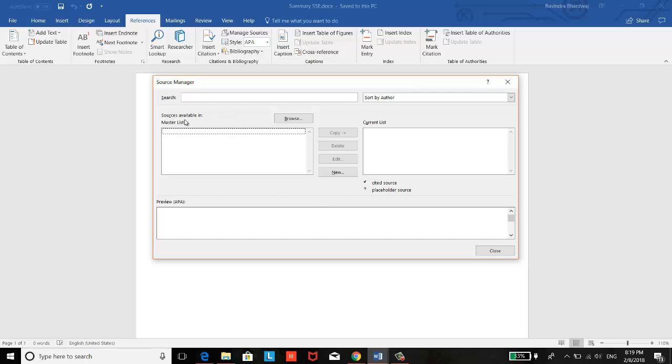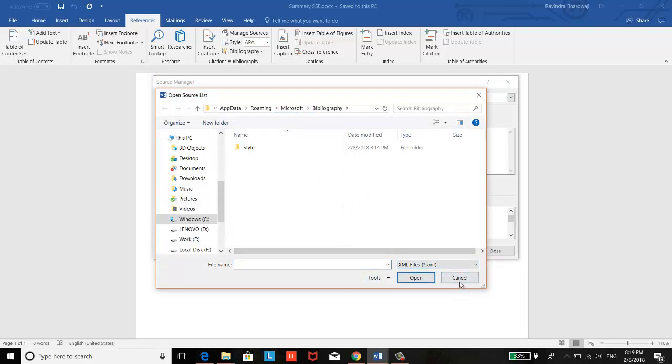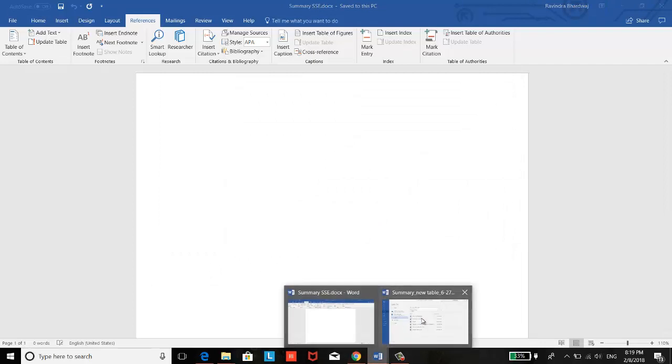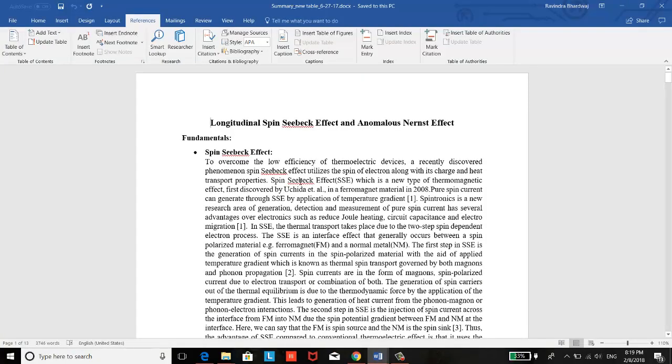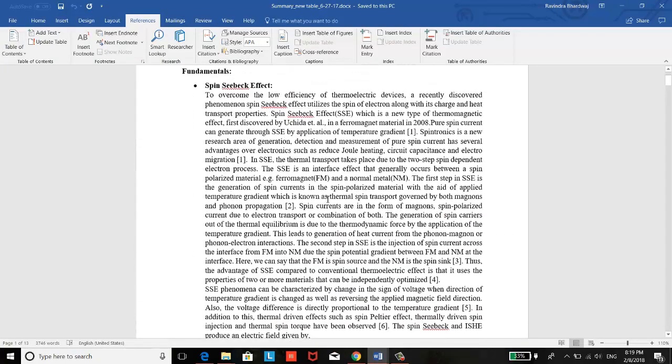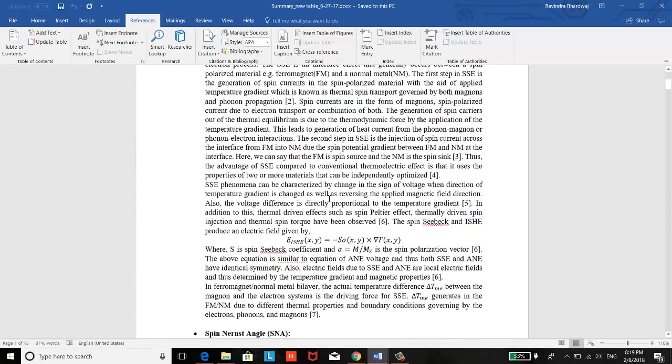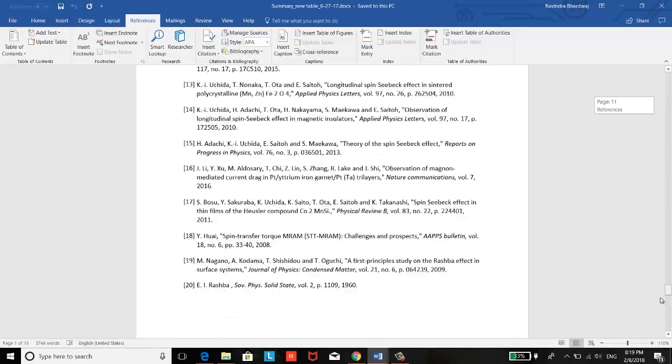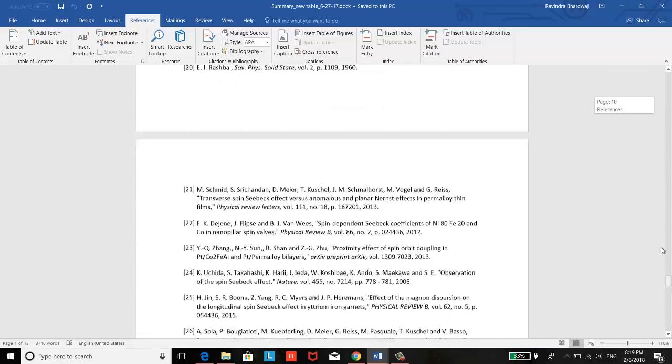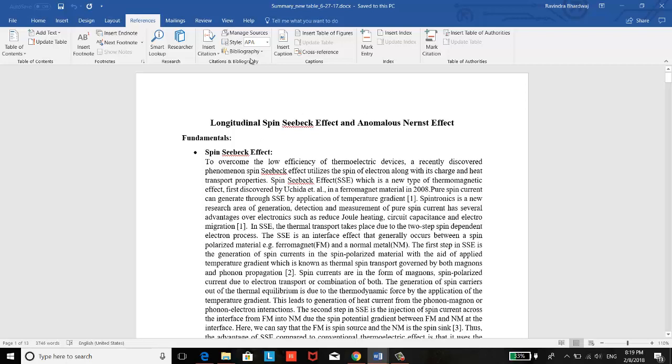Here, as you can see, sources available—so you have to click on the browse and it asks for the XML file, but I don't have any XML file now. So what I will do, I will open my previous Word file in which I have saved my references. So this is a file where I have saved several references previously, and these are the references which I have saved previously. So I have to export these references into the new Word file.